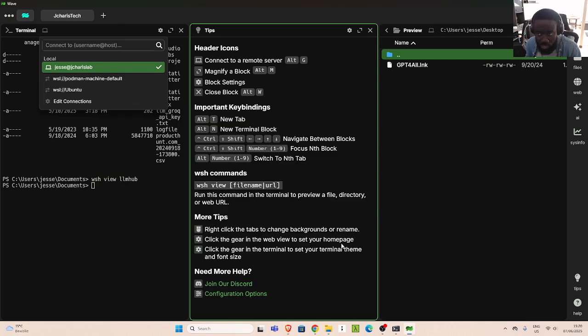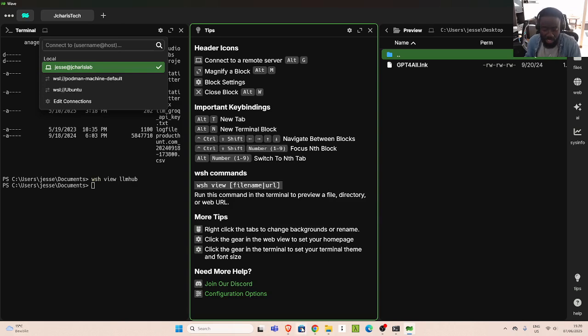So those are some of the things you can do with this wonderful terminal. Thank you for watching. In the future, we're going to try a different terminal. But that is how to work with Wave on Windows. See you later. Stay blessed. Bye.